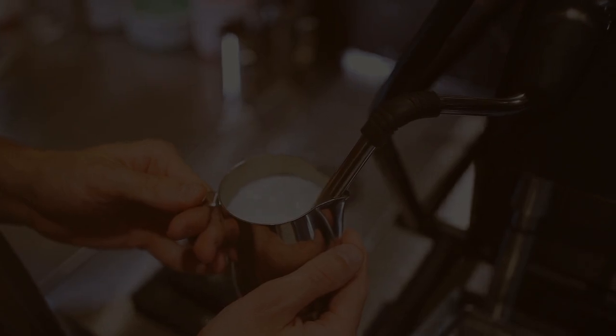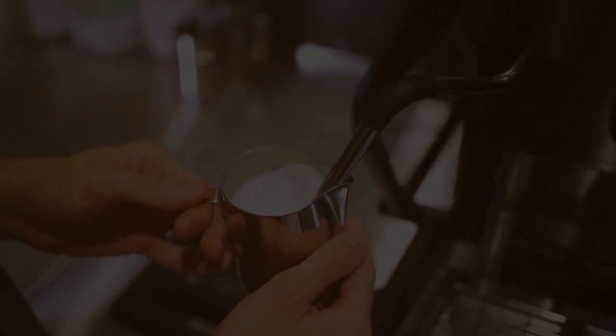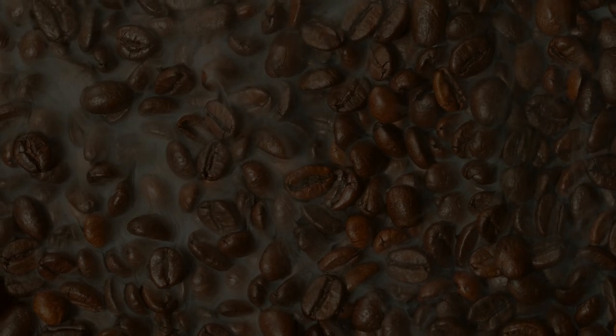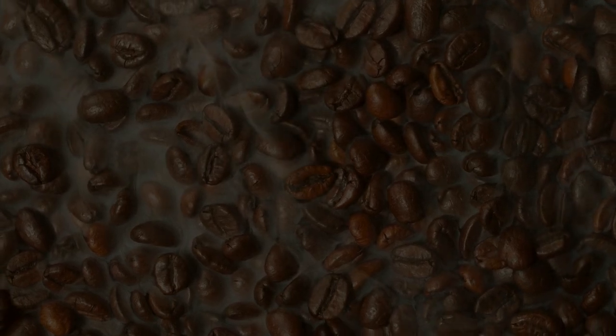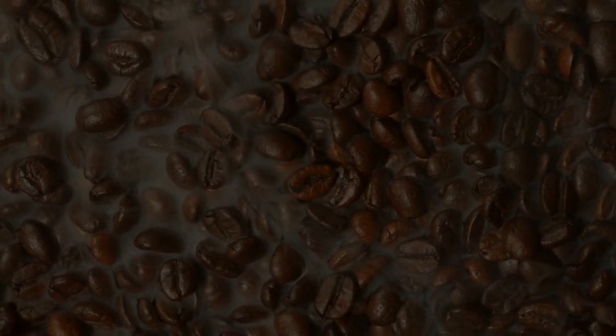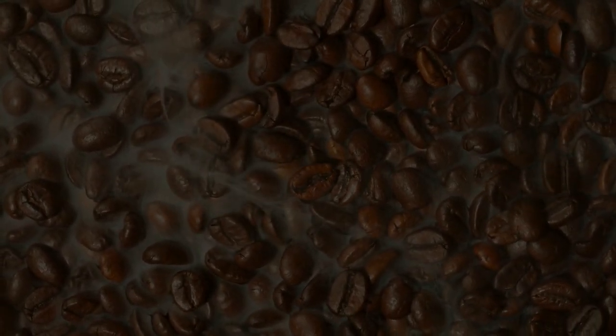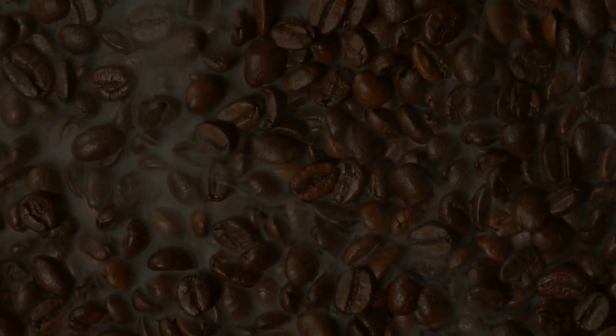In nature, entropy increases in every process we observe. If you heat a cup of coffee, the warmth will spread into the air until the coffee cools down. Energy naturally disperses, which is why hot coffee never becomes warm again on its own. Entropy always increases.